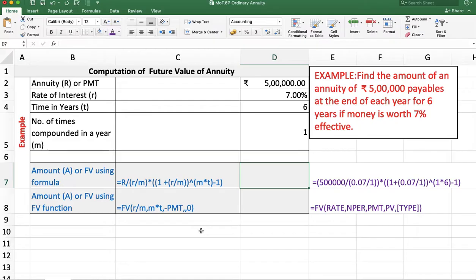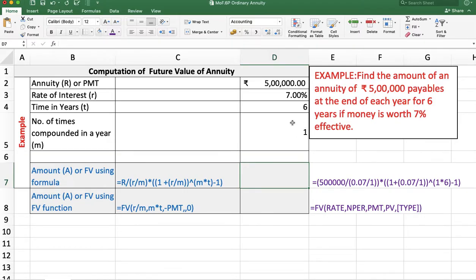First example: find the amount of an annuity of Rs. 5 lakh payable at the end of each year for 6 years if money is worth 7% effective. Here we want to compute the future value of annuity. Annuity amount is 5 lakh, rate of interest is 7%, m is 1 because it is 7% effective. If interest is compounded semi-annually then m is 2, quarterly then m is 4, monthly then m is 12, but here m is 1. The number of years are 6, so t equals 6.